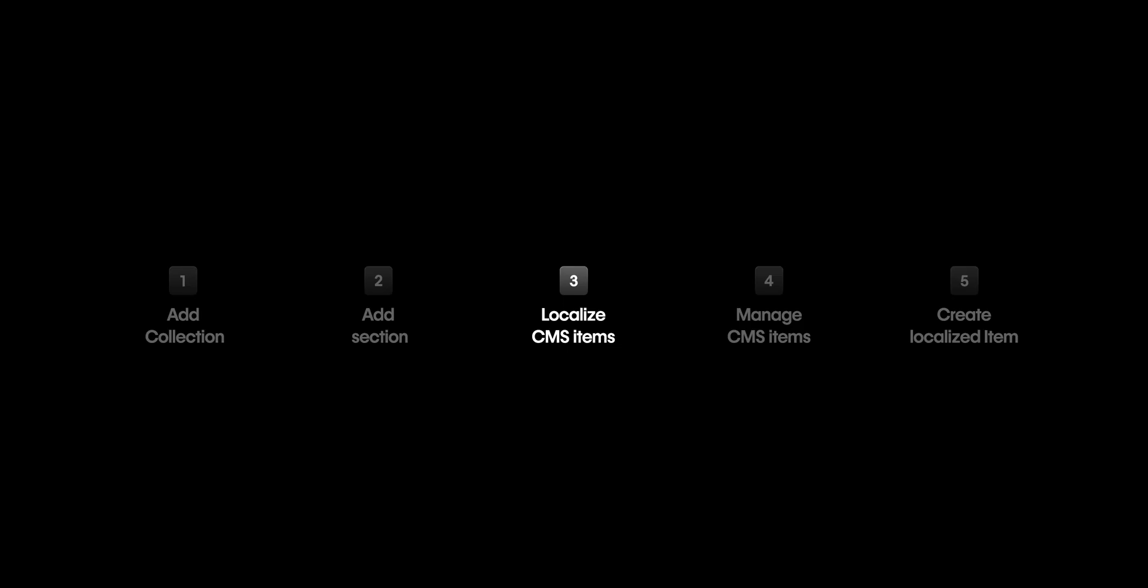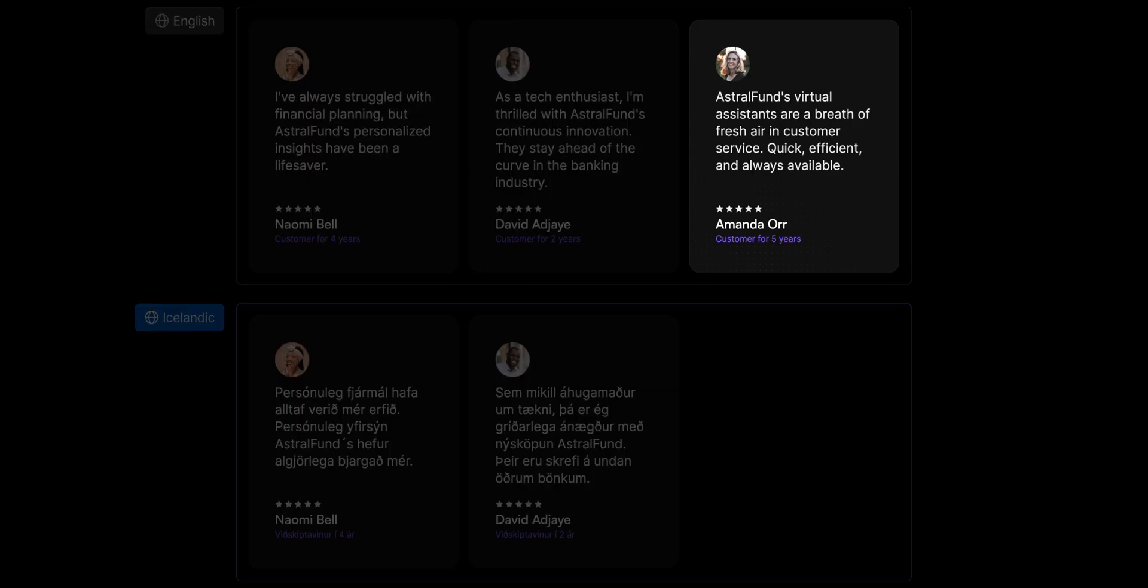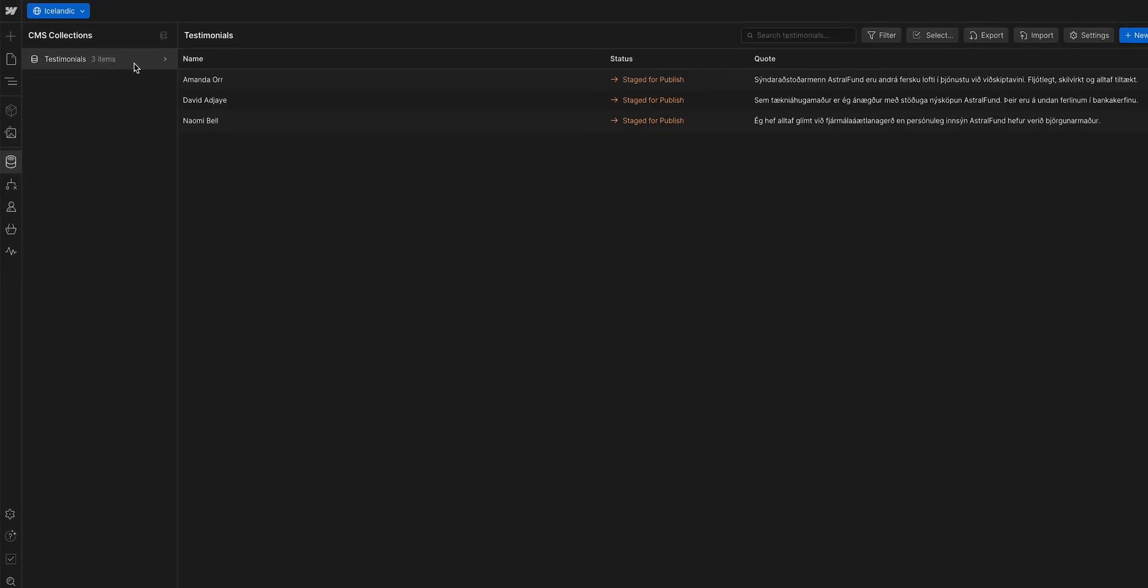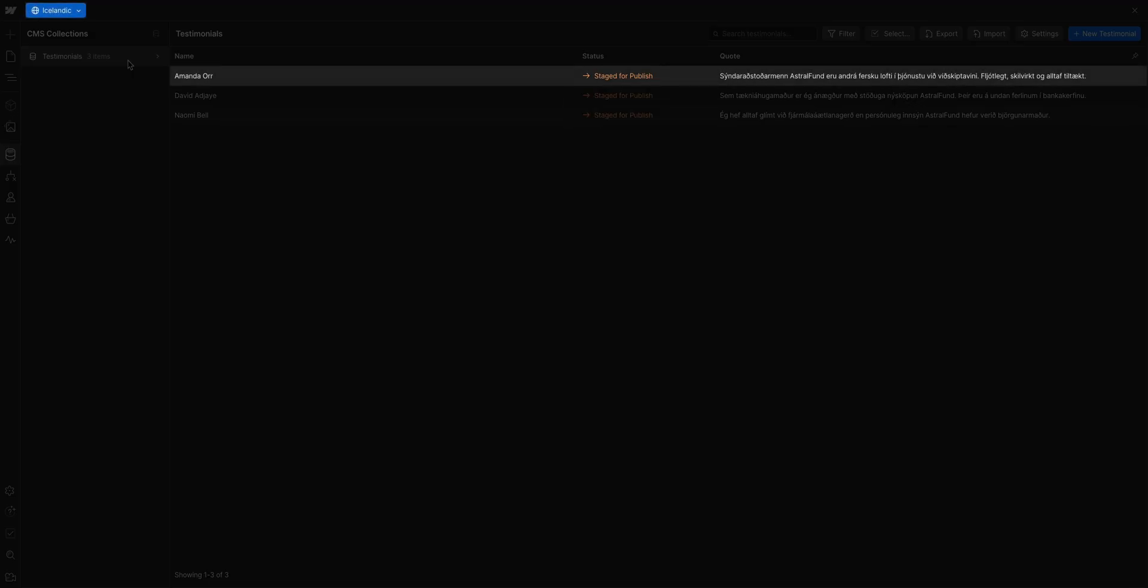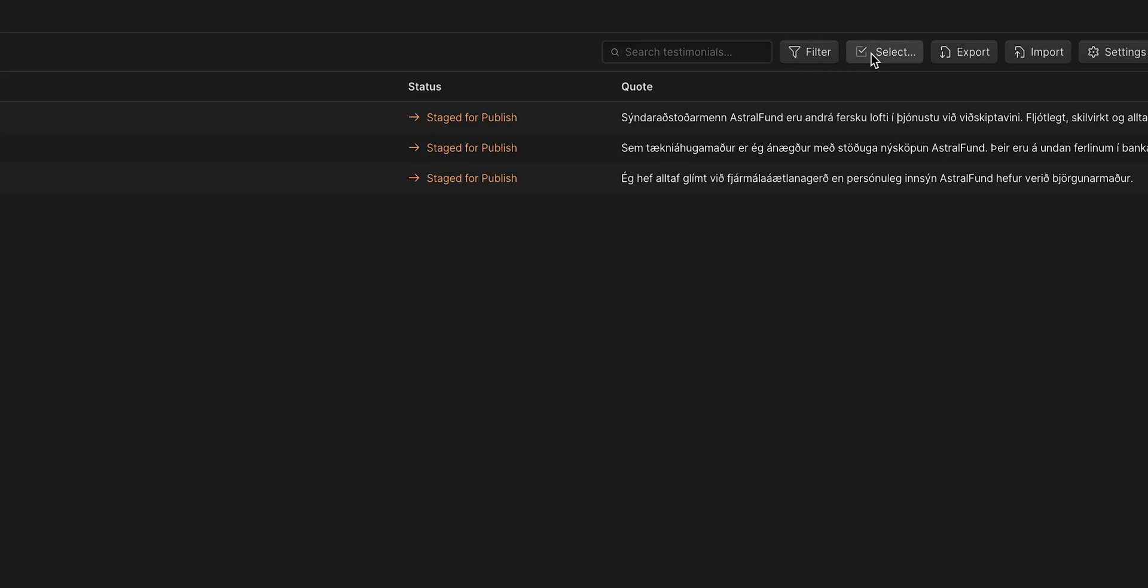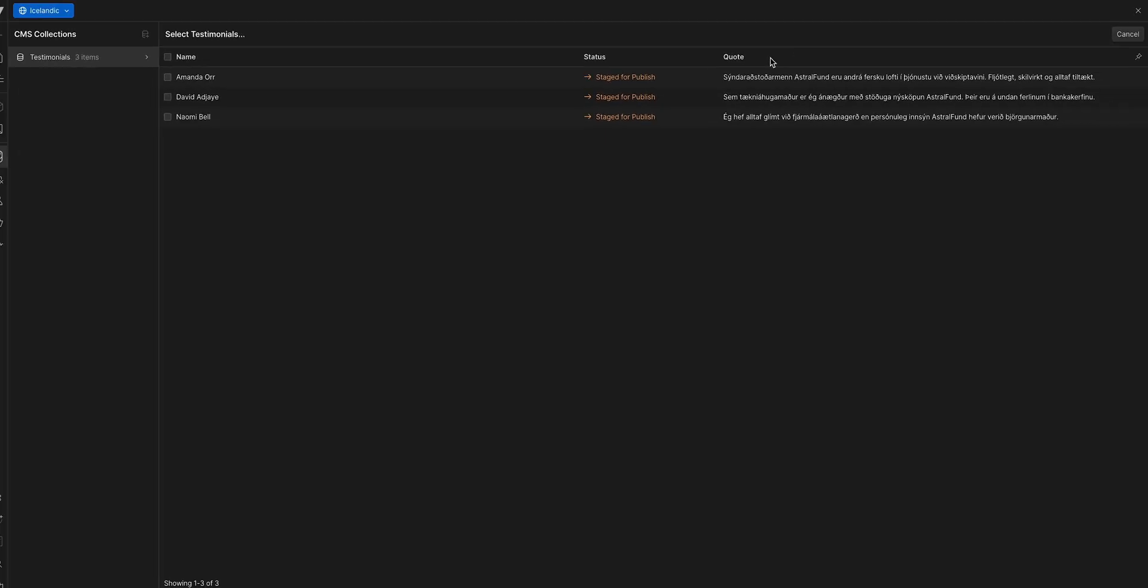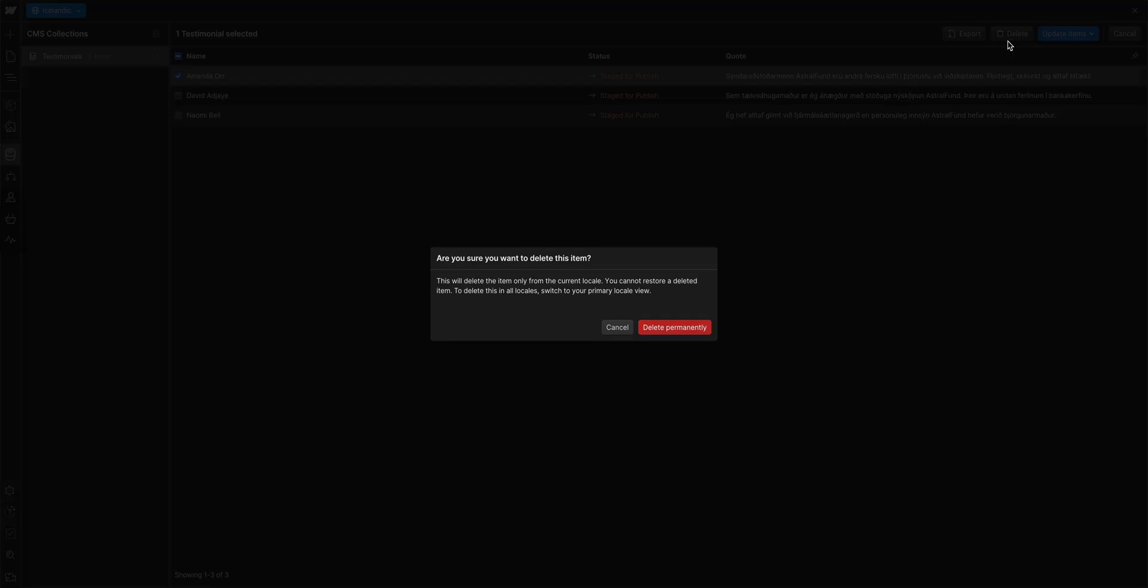All right, we've localized the content. Let's talk about managing CMS items in each locale. What if we don't want a testimonial to show on our Icelandic locale, but we still want to see it on our English locale? Well, we're back in our collection in the Icelandic locale. And you can see all the items are staged for publish. Our goal here is to have this item not to be published to Icelandic. So, we could select and then delete it from just this locale, but that's a bit drastic.